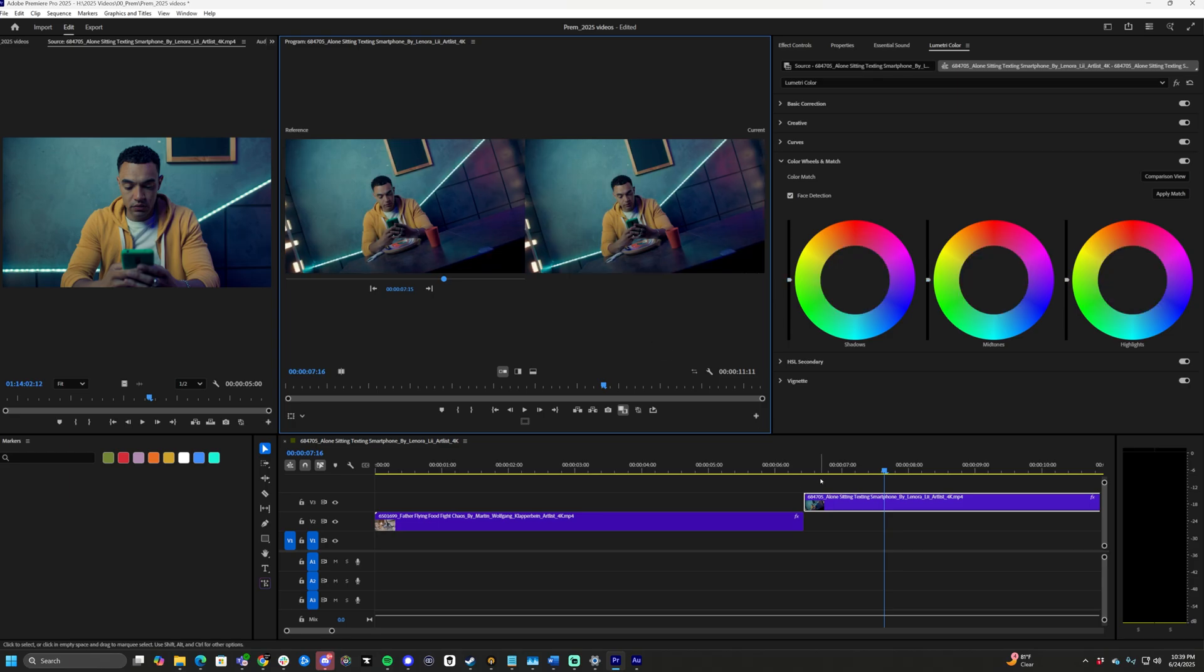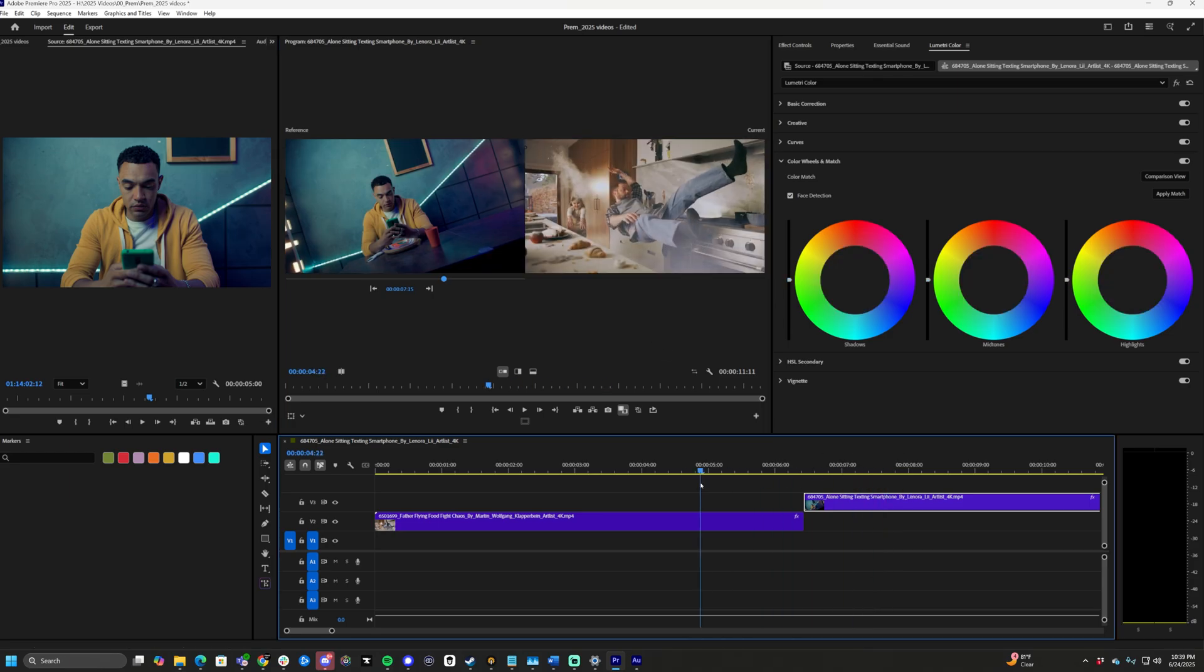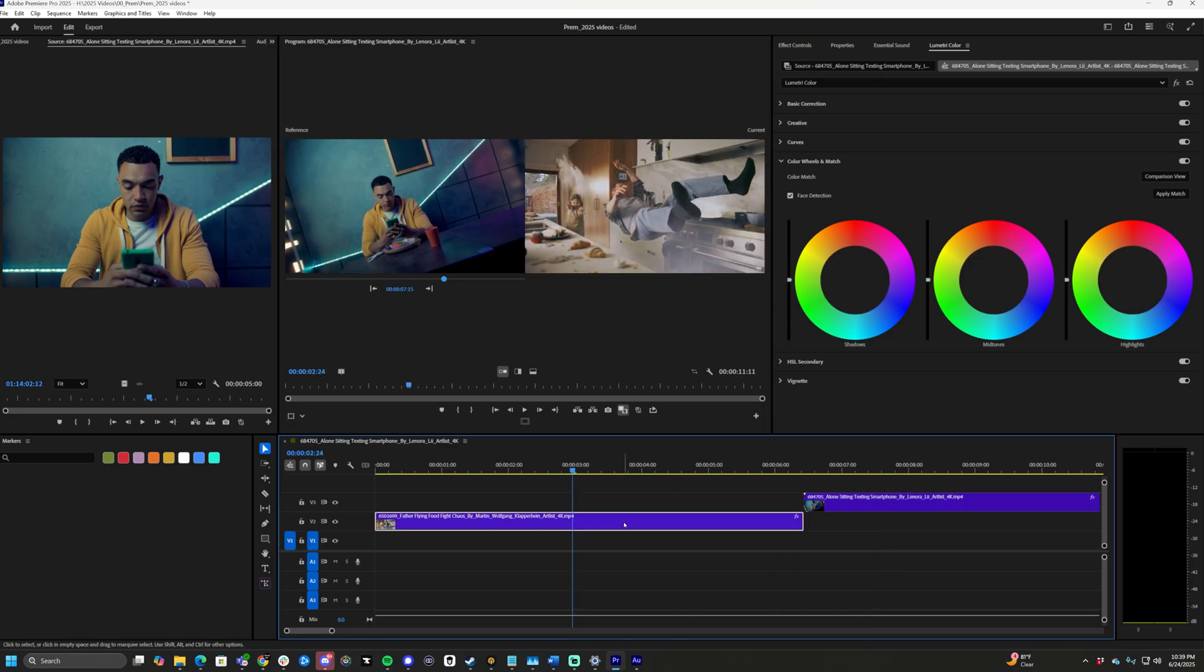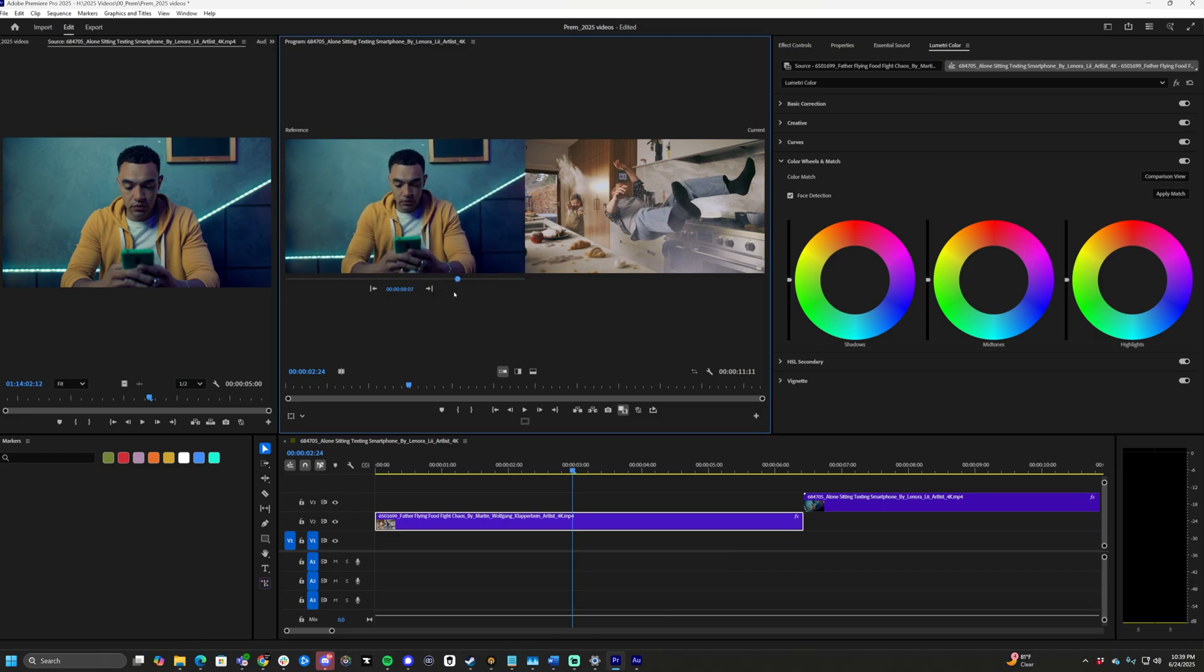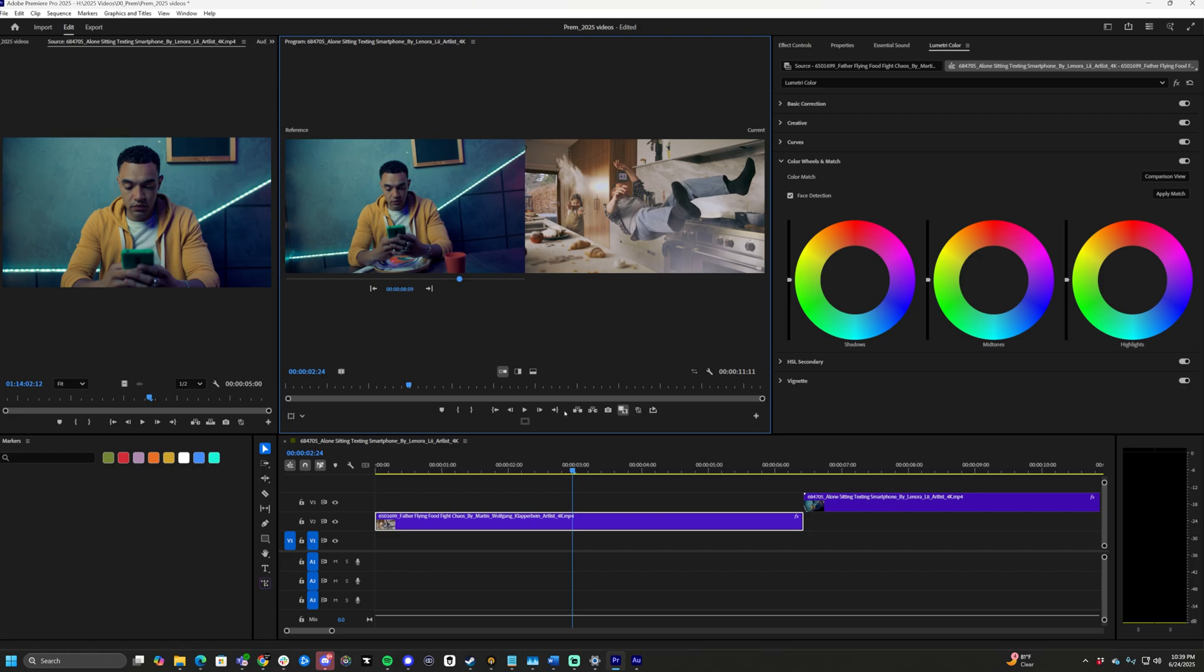Vice versa, if I back up, undo the match, go back in my timeline here, click this one, and I want to match it to this—just hit Apply Match.